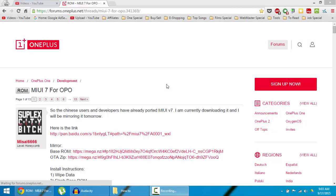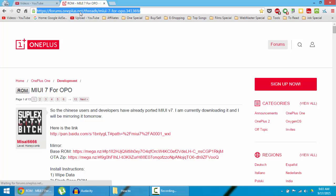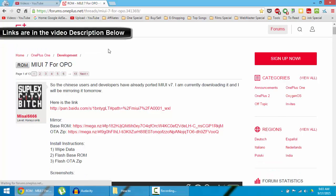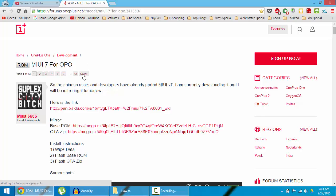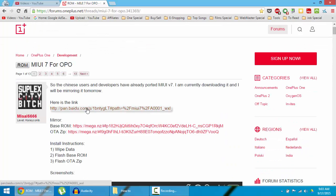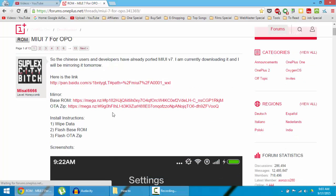Hello YouTube. In this video I'm going to show you how to install MIUI 7 on your OnePlus One. This is the link from the oneplus.net forum — I will provide this link in the description. Just go to this link and download the files. There are two files: one is the base ROM, so download both files.